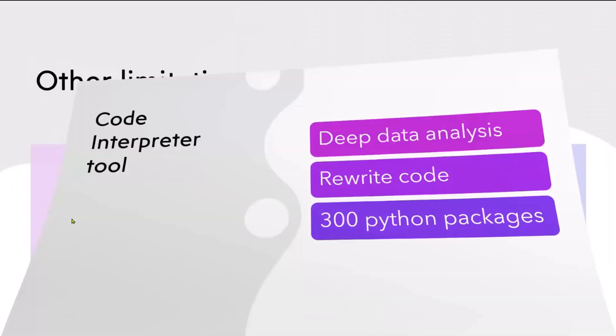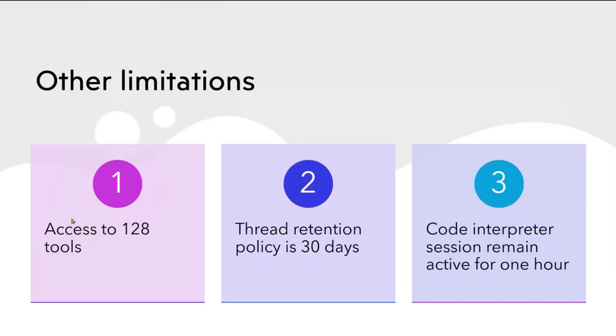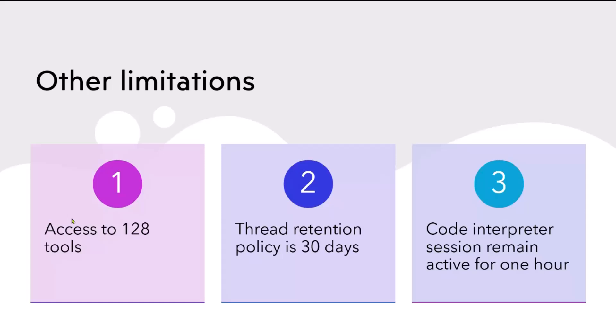It can generate charts. You can ask it to, based on analysis, also show the data in charts or some other type of UI. Some other limitations: access to 128 tools currently. Code Interpreter, the Assistant has access to 128 tools. Thread retention is 30 days only, so after 30 days it gets removed. And the Code Interpreter session remains active for one hour. So there are a few limitations, as I said, which is with any API or with any platform. Please go through those limitations.